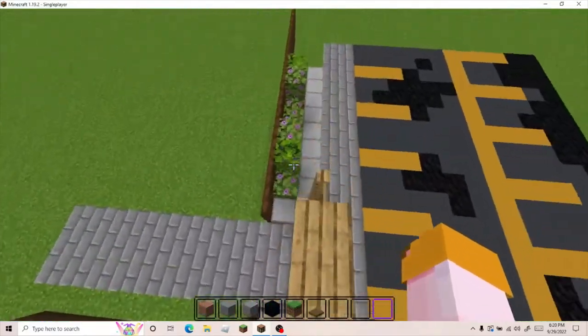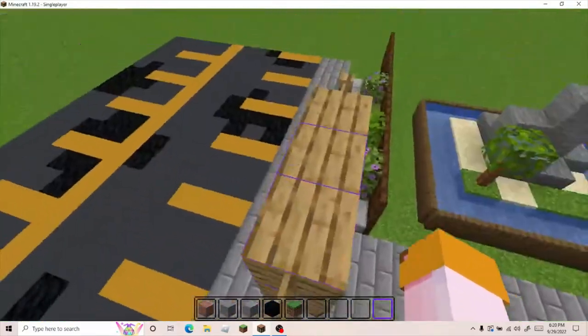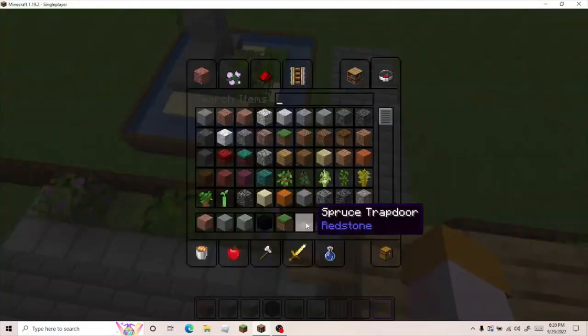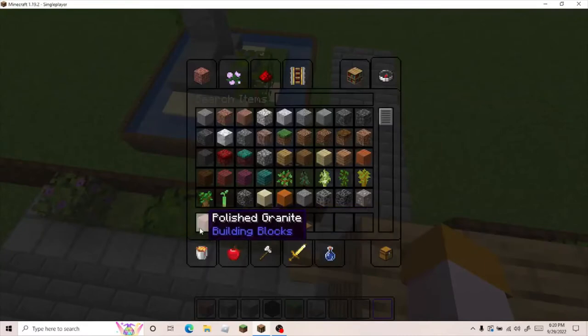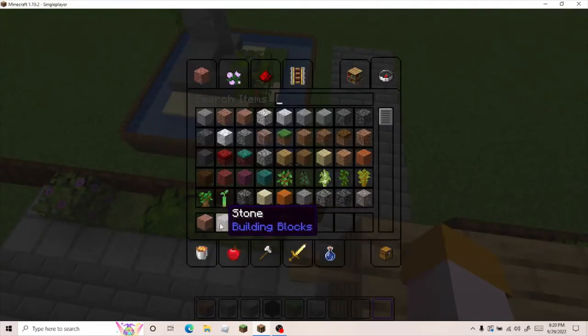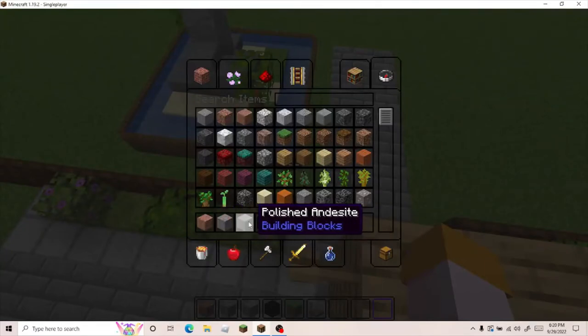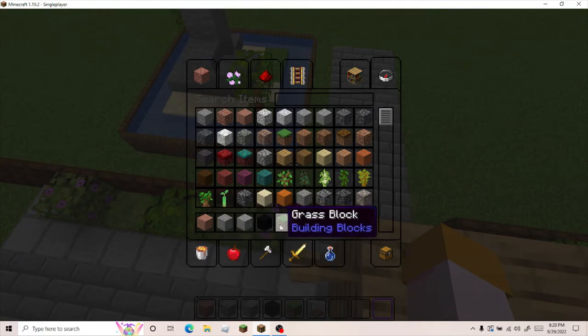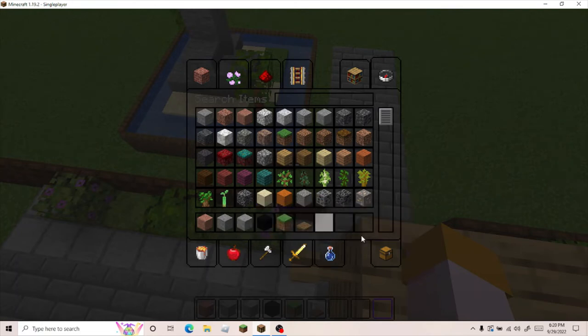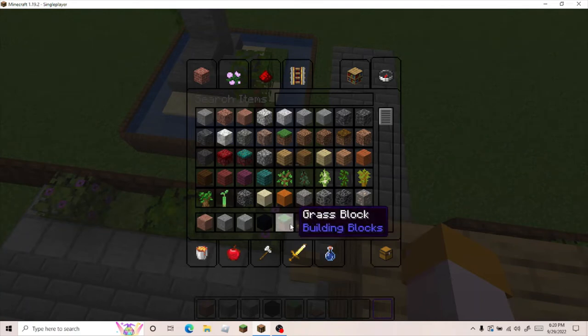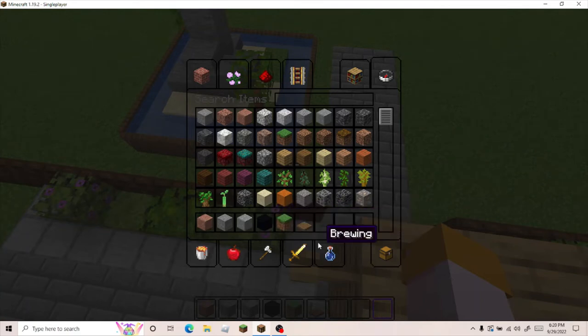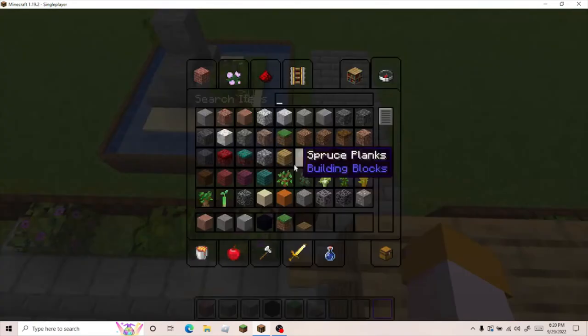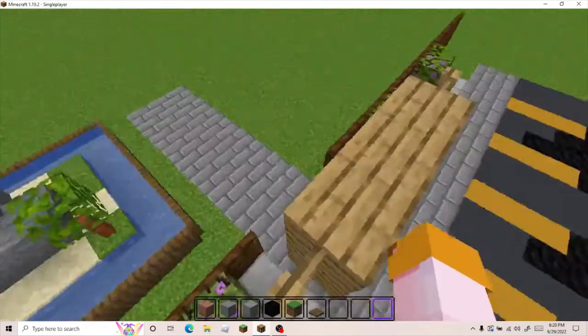The blocks you're gonna need for this: polished granite, stone, polished andesite, and black concrete. I don't think we're gonna need grass but that's just in there, and some trap doors, well spruce in my opinion.